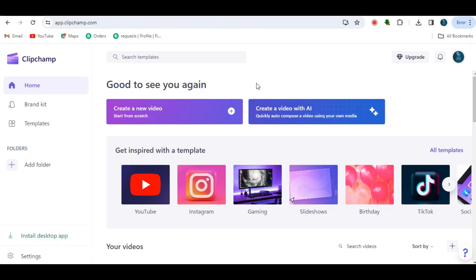You are now on the ClipChamp homepage. Click on create a new video option in the middle. A project will open.